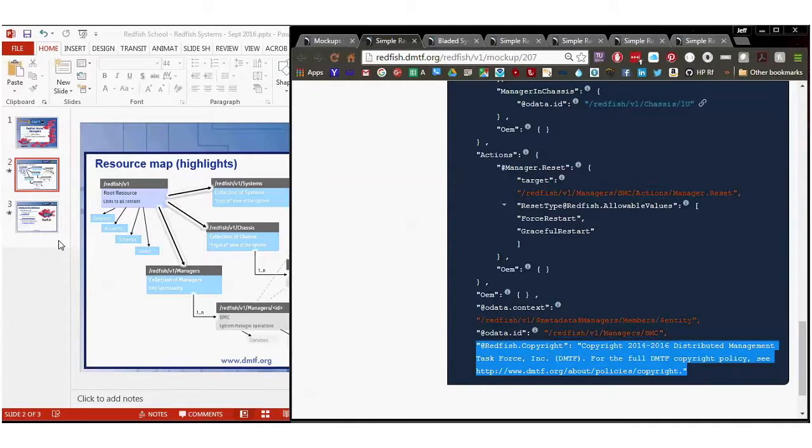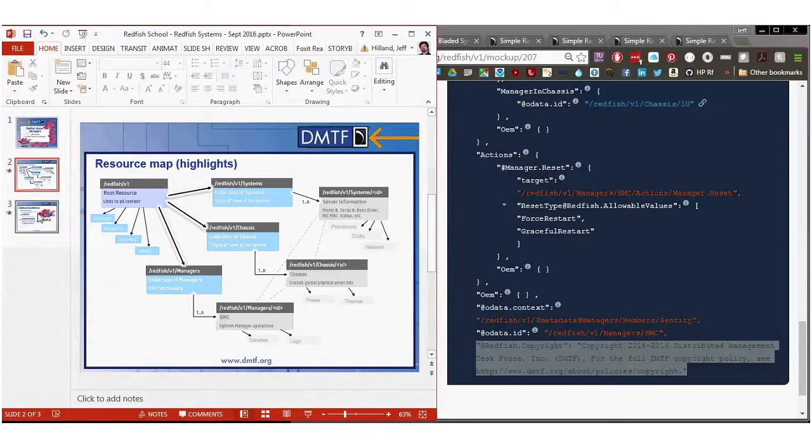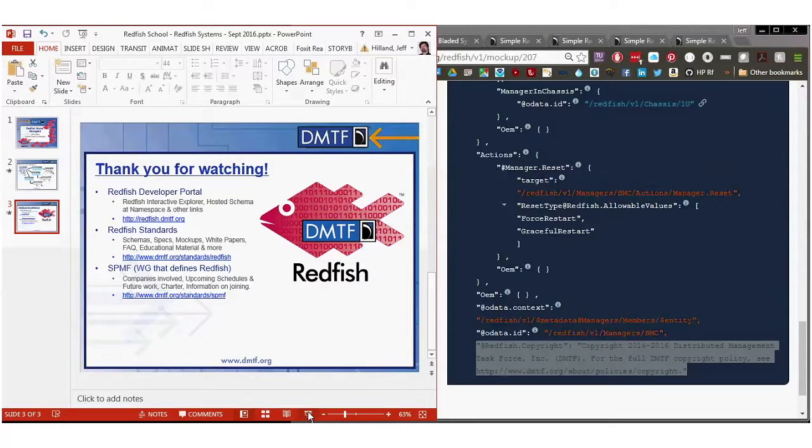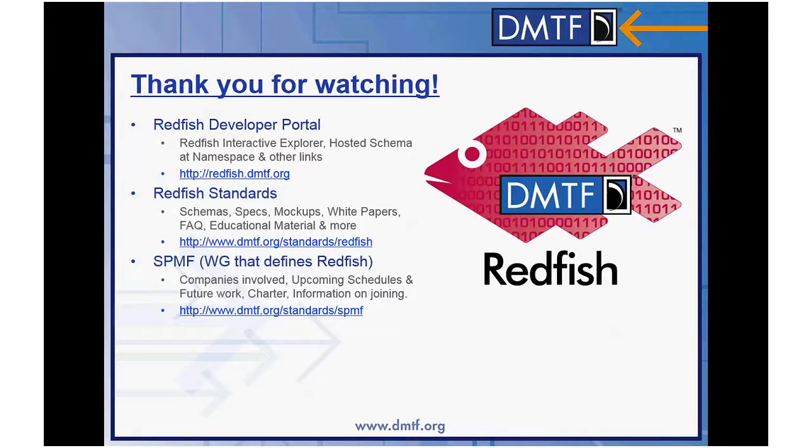Thanks for watching this installment on the Redfish YouTube channel. Again, for more information, see the Redfish developer portal, the Redfish standards page, or join and get involved in the SPMF inside the DMTF. Thanks for watching.